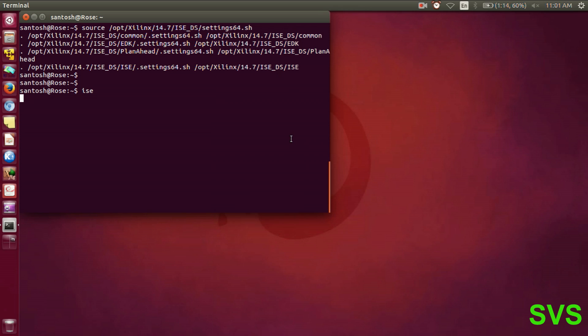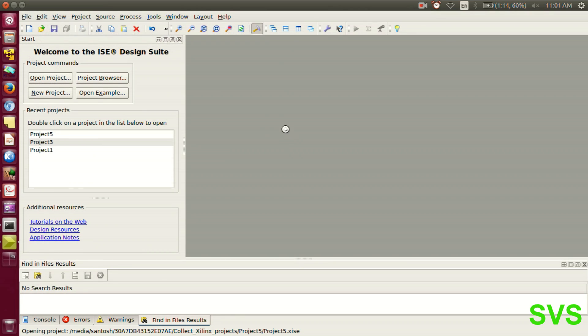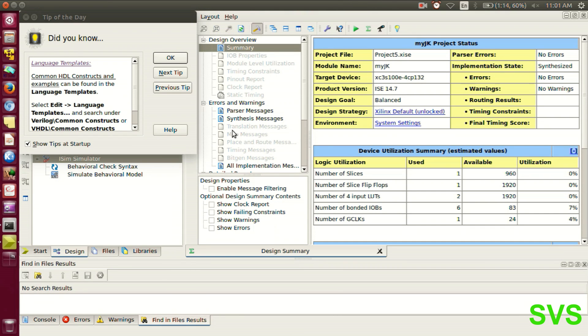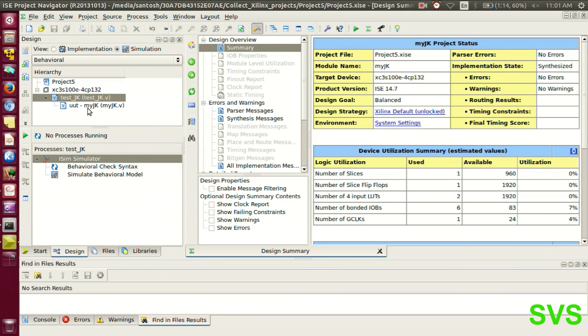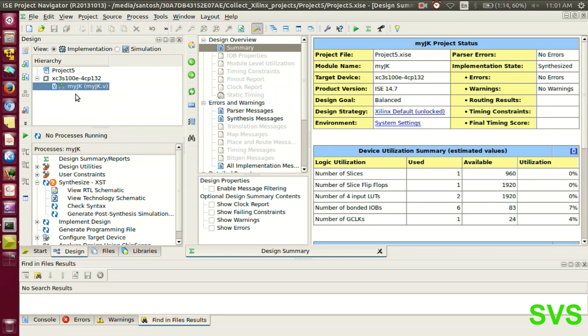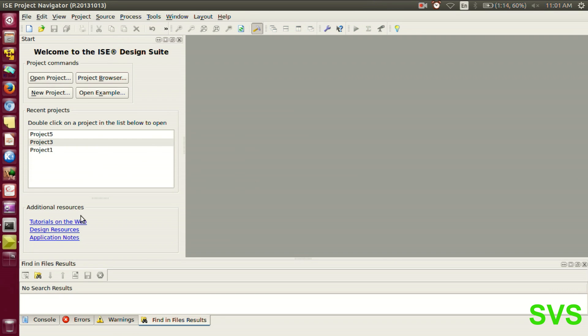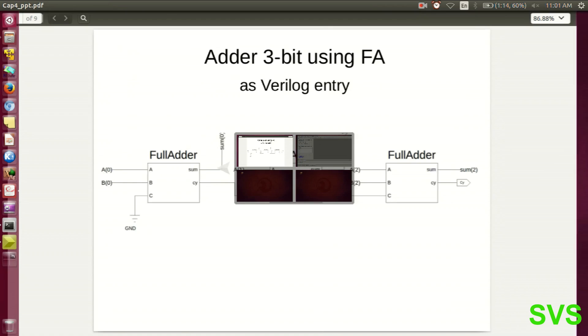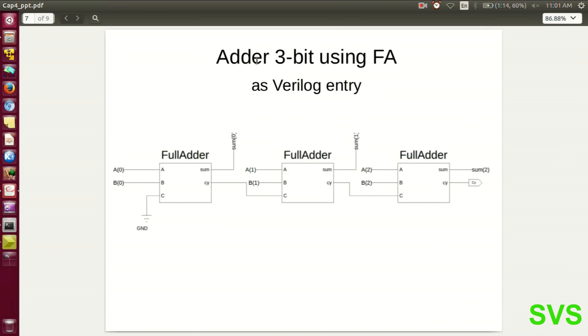In the earlier session, we have seen how to construct a GK flip-flop using Verilog entry. In this session, we'll be constructing a 3-bit adder using instances of full adder in Verilog entry.